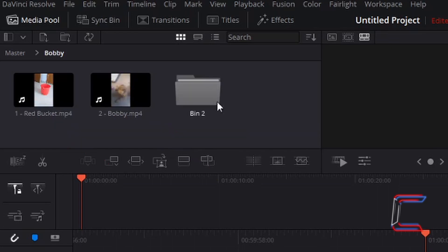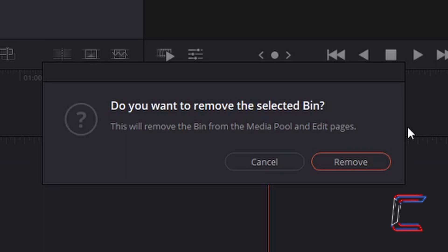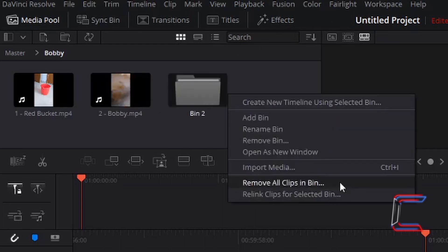Just like the Relink Clips for Bin option, bins can also be completely removed by right clicking on these and choosing Remove Bin. A warning window appears which clearly explains that the bin will no longer be present in the media pool within the cut and edit pages of DaVinci Resolve. Left click on Remove and note how the bin and its contents are removed from my project. Remove All Clips in Bin, on the other hand, only deletes the media files stored in the bin, but the original bin folder should remain inside the media pool.